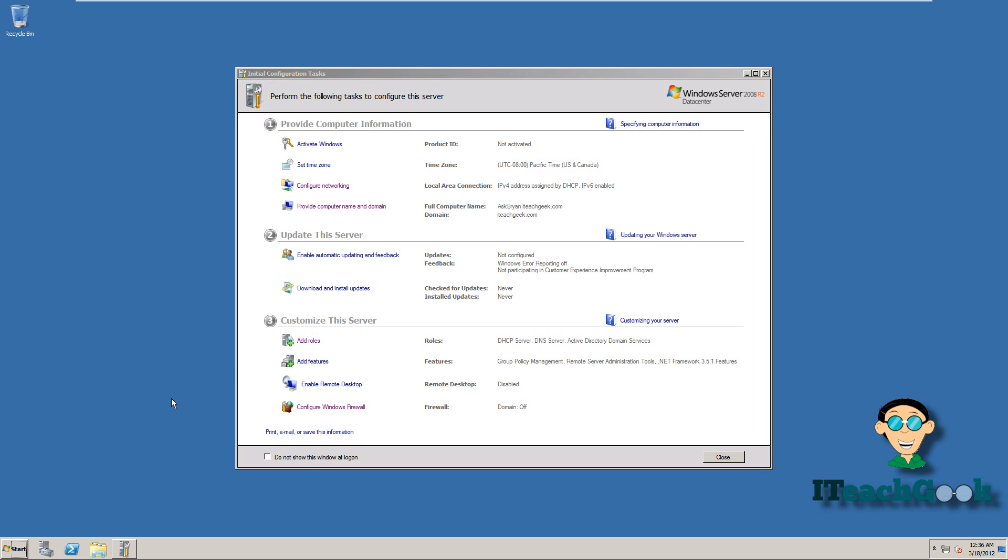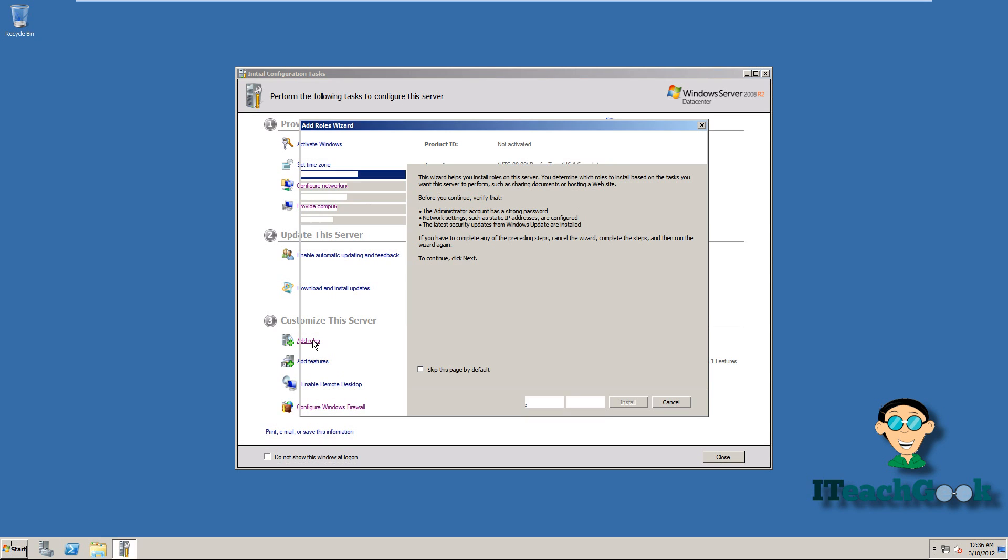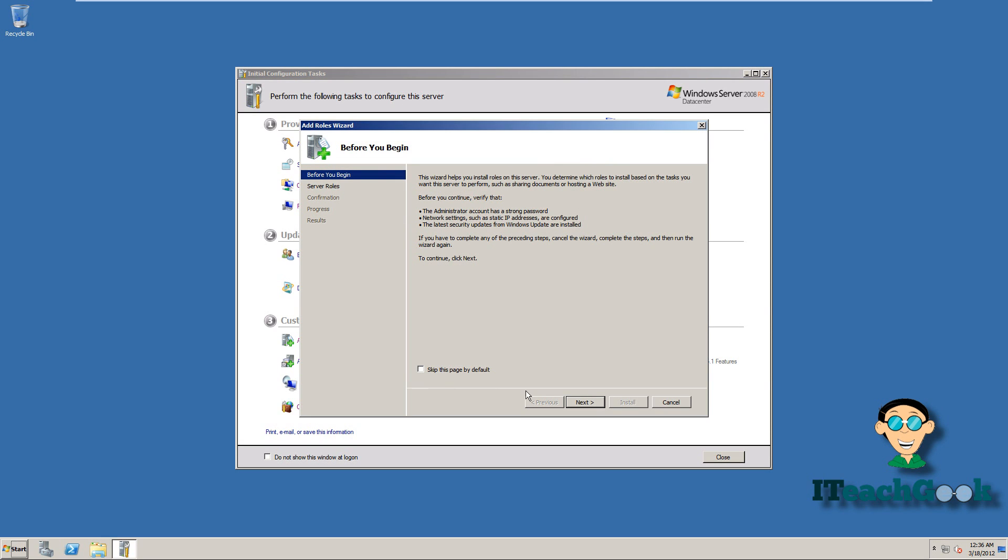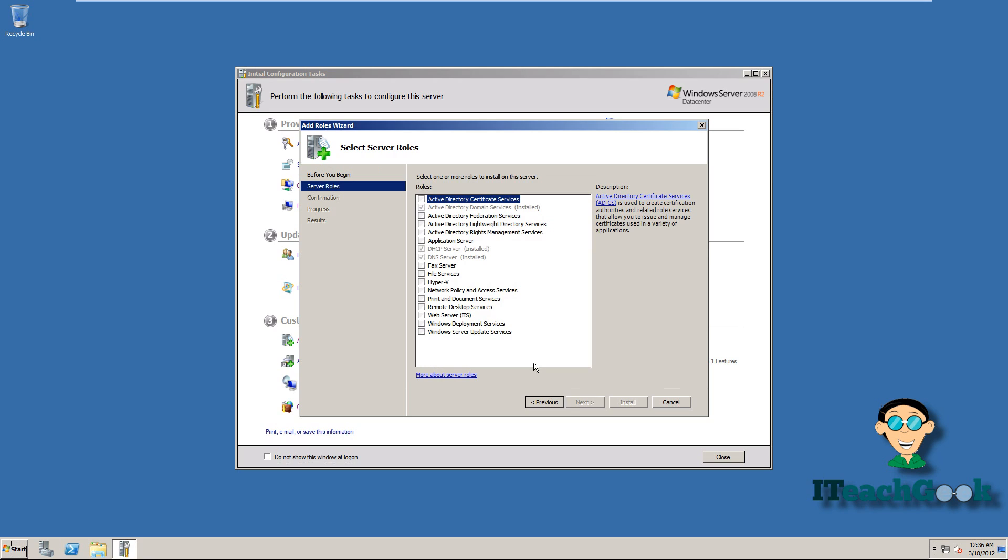So first we want to just go ahead and add a role. We go to next. Click on web server.